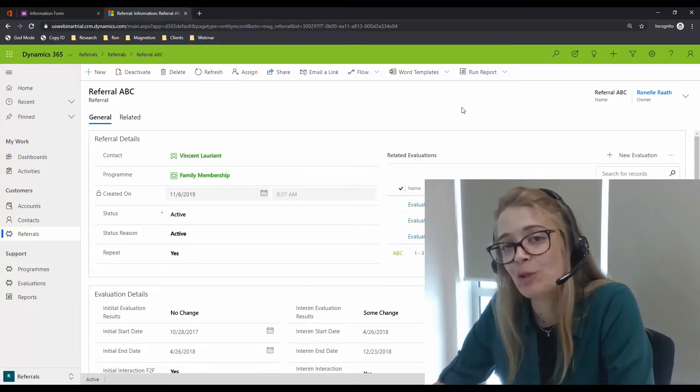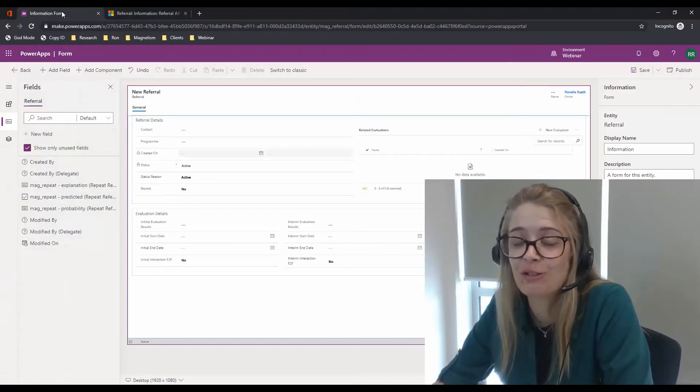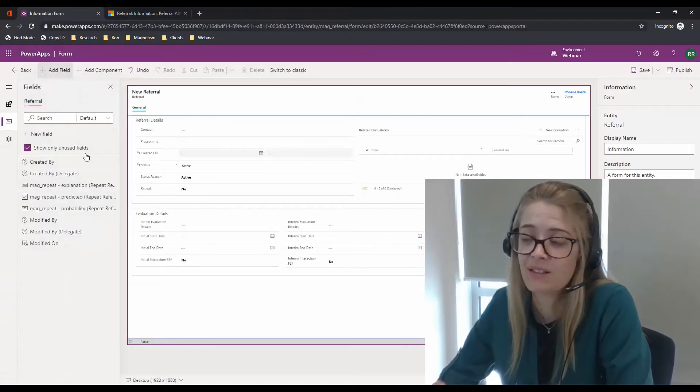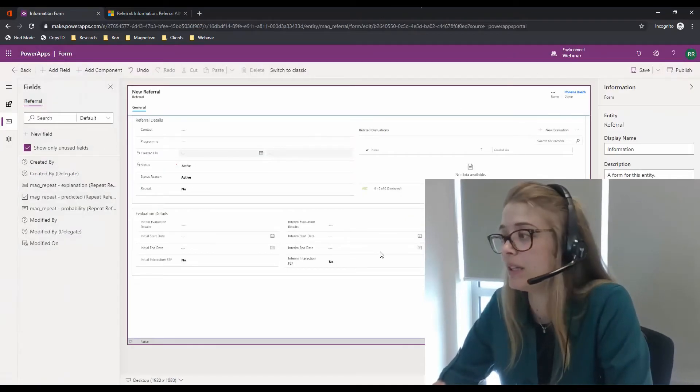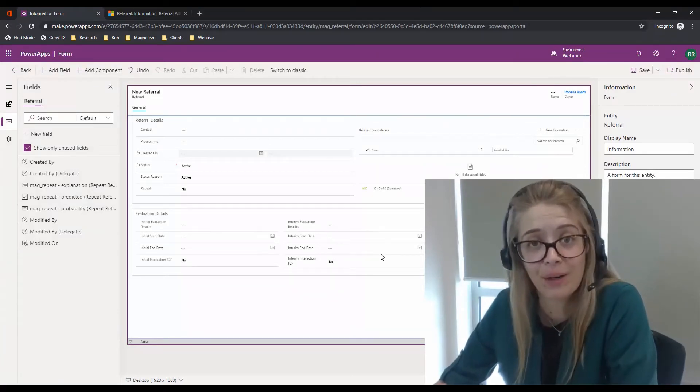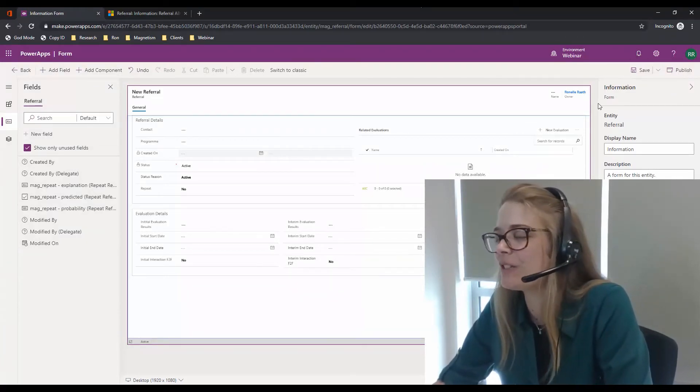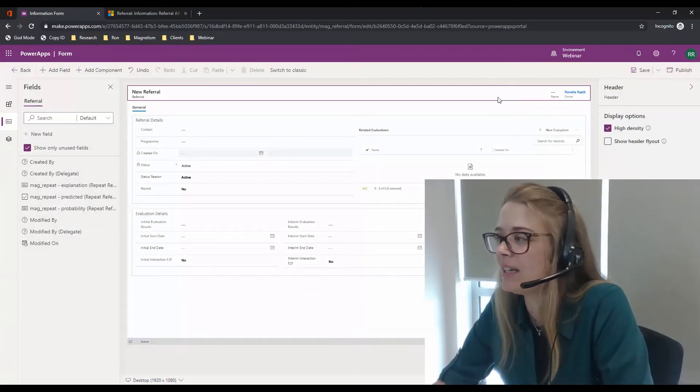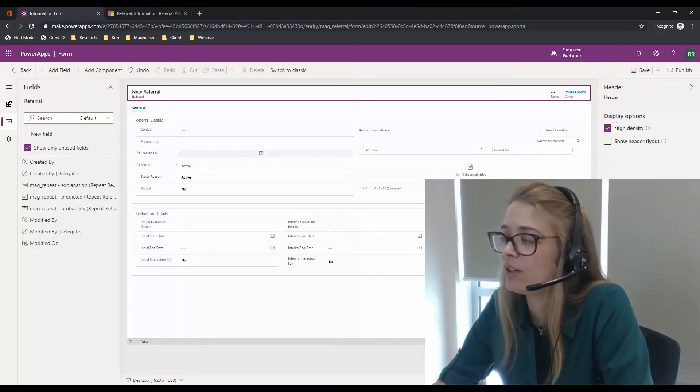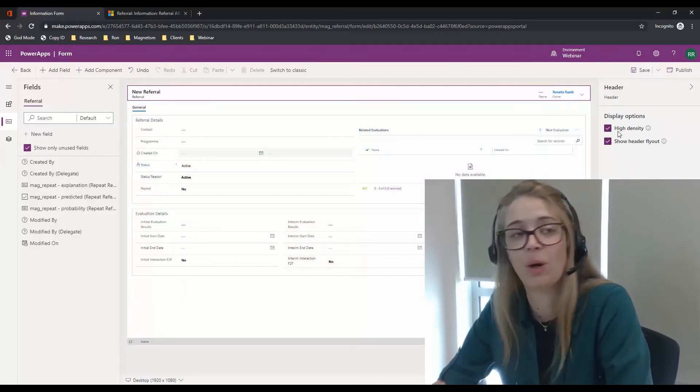You have the option to edit this if you'd like, so you can go into the form editor. I've got open here the new form editor available in Power Apps, which is pretty cool. And you'll see that if you select the header, you now have the high density header option.